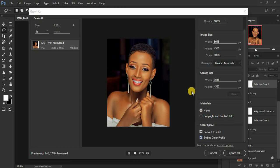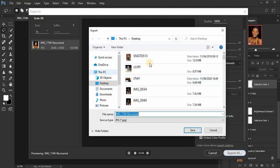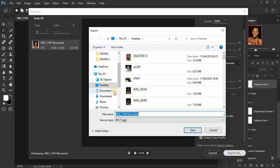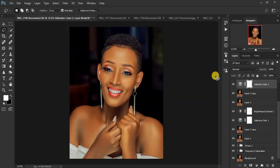You can also add copyright and contact information in the metadata. Then click Export All — it will bring up a destination window where you choose where to save your image on your computer. Find the folder, select it, and click Save. After saving it will automatically close the window, and your image will be saved without any color shift issues when posted on social media platforms.